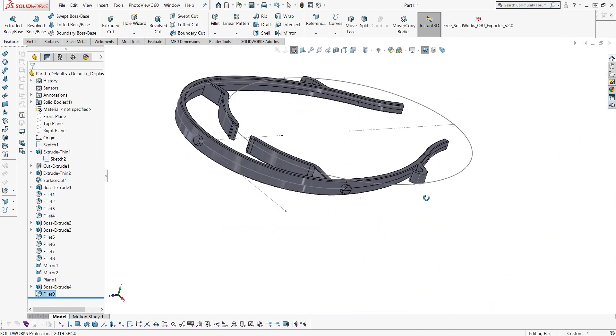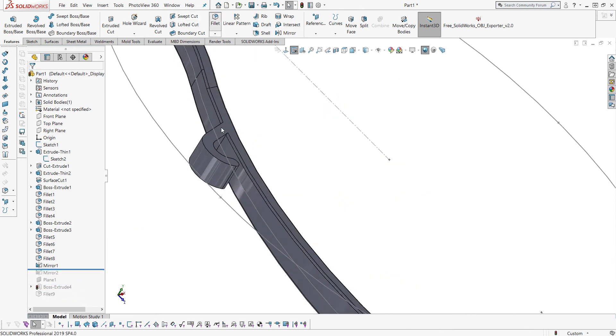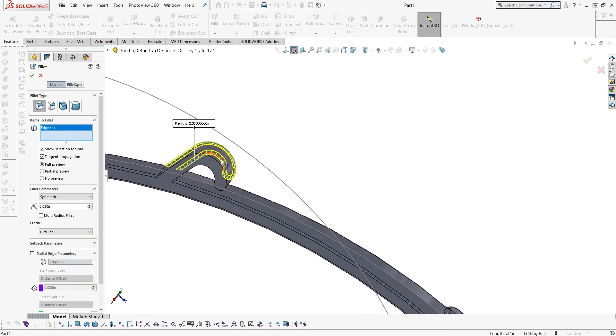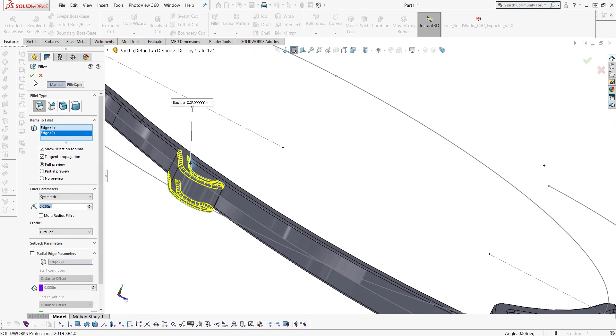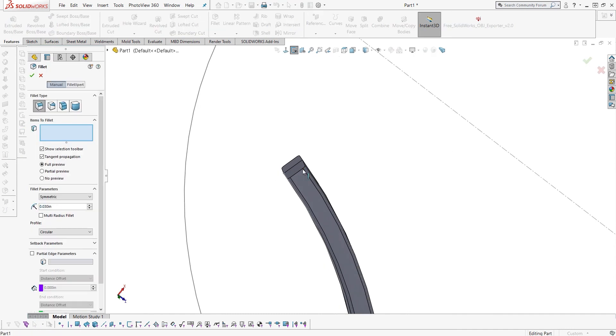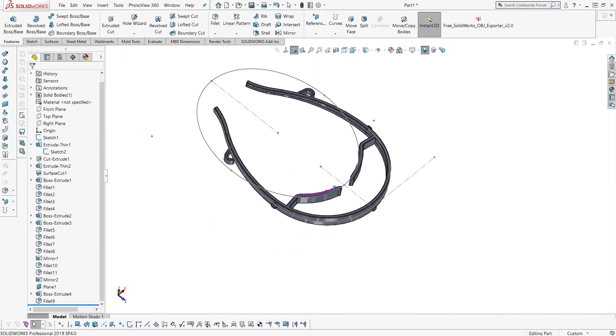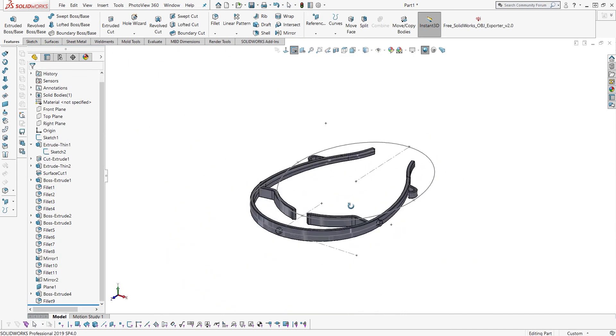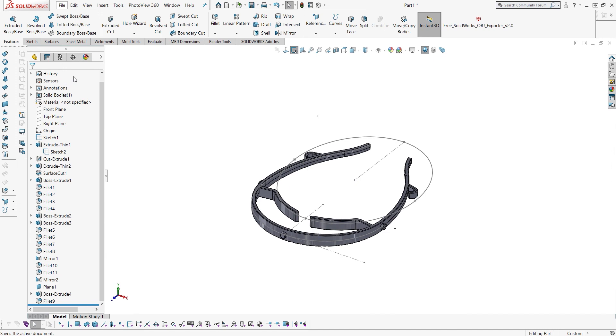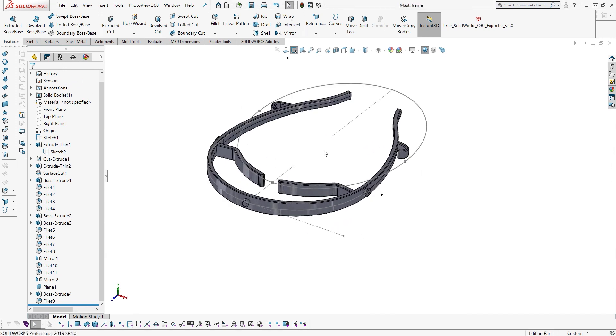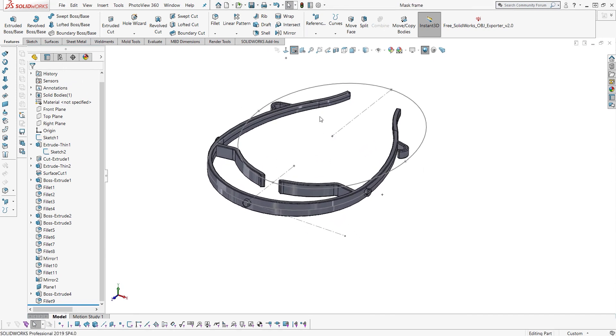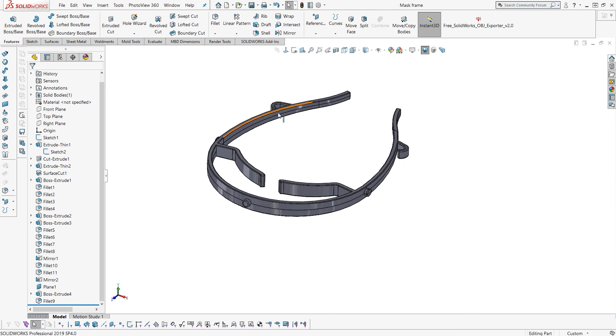Throw on one last fillet. And a couple more fillets here. And then roll to the end. You see the other side pop in there. And that's pretty much all there is to making a little headband frame for a PPE mask.